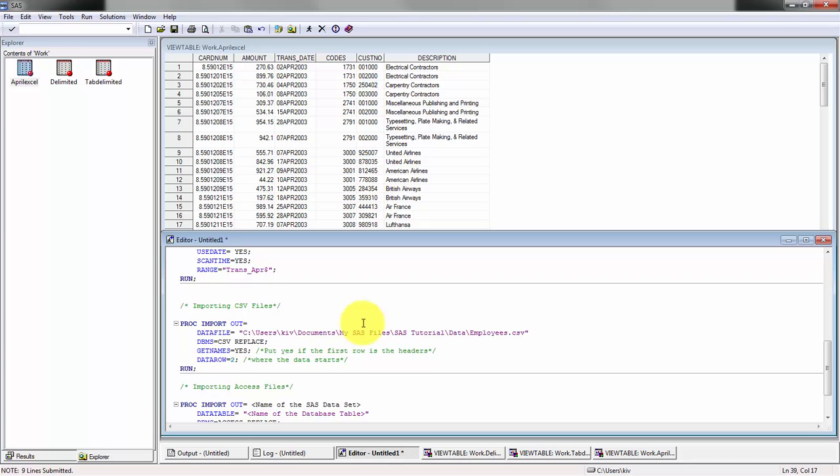Just because I just want to show you how to do this. In future videos we'll be using a macro variable to define our path. So we'll go CSV format.